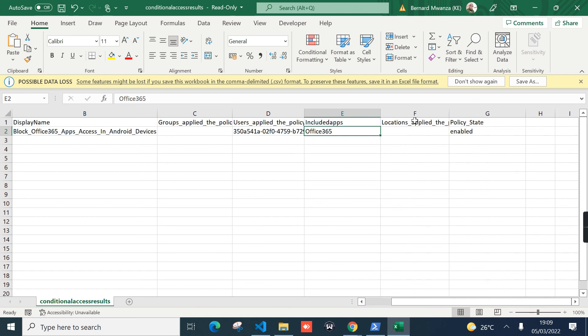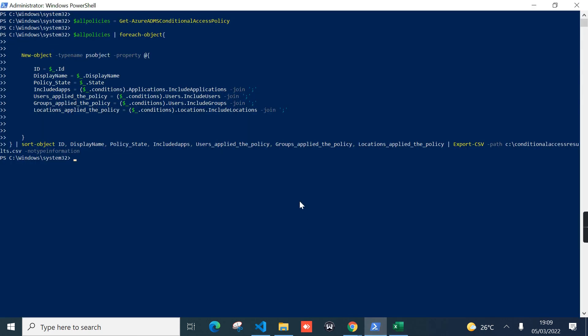Expanding the columns, we can see groups is none, users is coming in as a GUID, included apps shows all Office 365, and the policy state is enabled. Location applied is empty since none was configured. That's how simple it is to create a custom PowerShell script using Get-AzureADMSConditionalAccessPolicy to retrieve and export conditional access policy information from Azure Active Directory. Thank you for watching — subscribe for more PowerShell and Python automation videos.